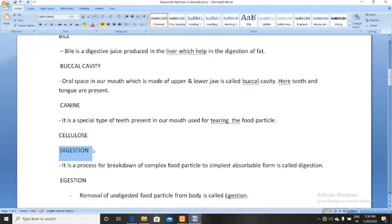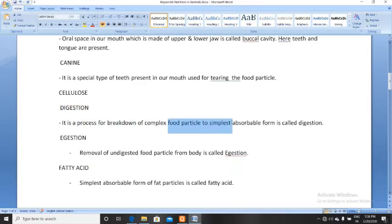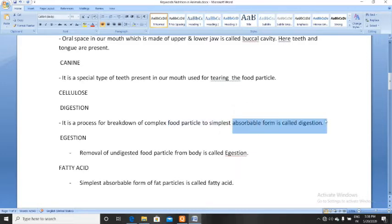Next, digestion. What is digestion? It is the process of breakdown of complex food particles into the simplest absorbable form. Digestion is happening in our alimentary canal, in our digestive system.